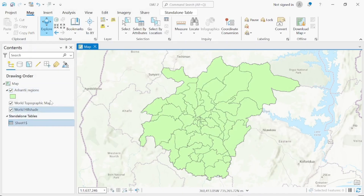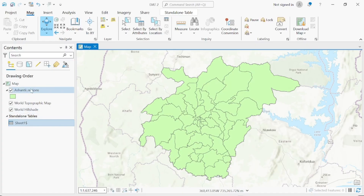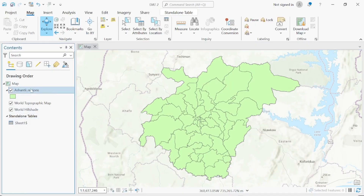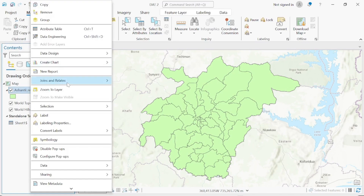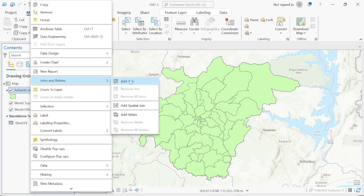If you look at the contents, we have our Central Region shapefile and our Excel sheet. Before we can run the analysis, we have to join the district shapefile to the data we are working with. Right-click on the Central Region shapefile, go to Joins and Relates, then select Add Join.